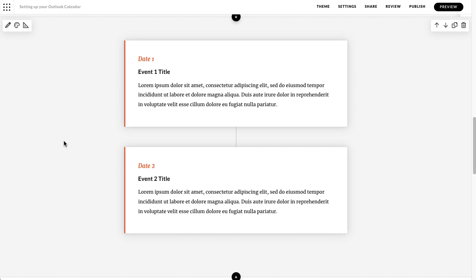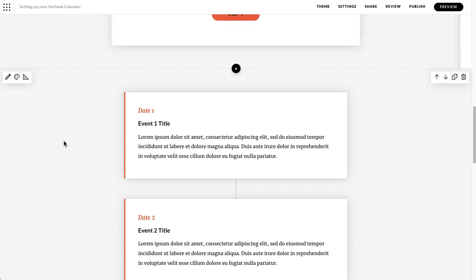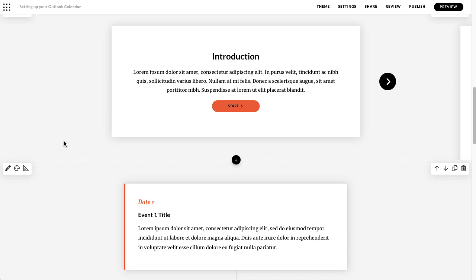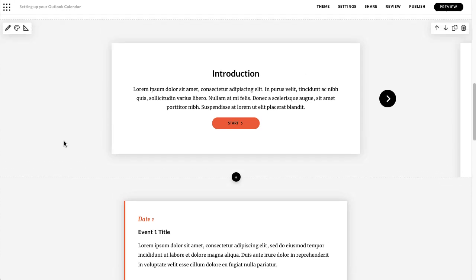So I actually use both of these interactions for process walkthroughs and they're really nice. Just like any other blocks, on the right hand side you've always got your move up and down, you copy and you delete, and on the left you've got your edit content, you've got your styling and you have your format.